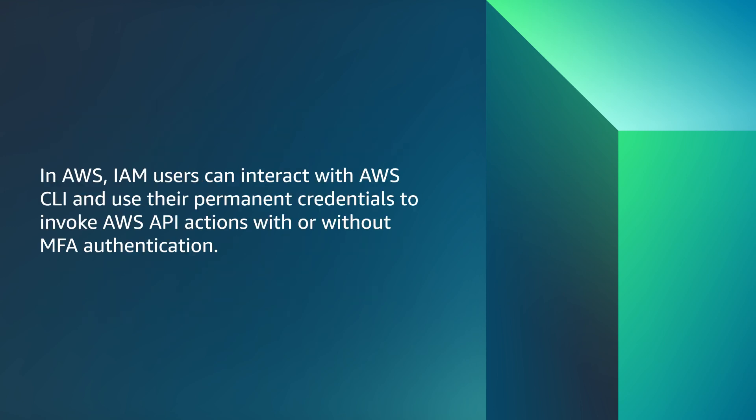In AWS, IAM users can interact with AWS CLI and use their permanent credentials to invoke AWS API actions with or without MFA authentication.